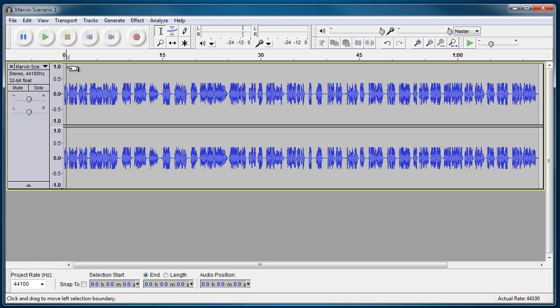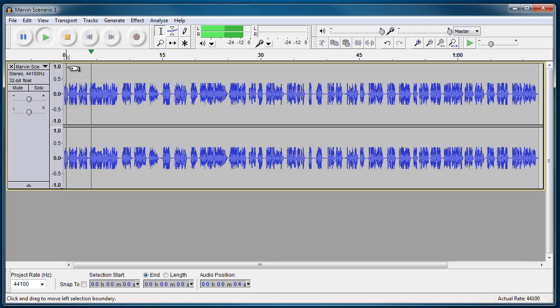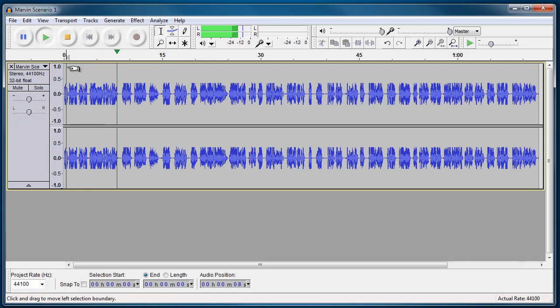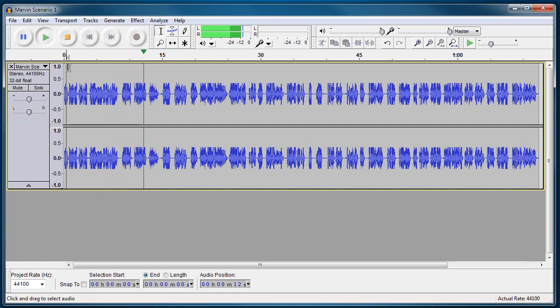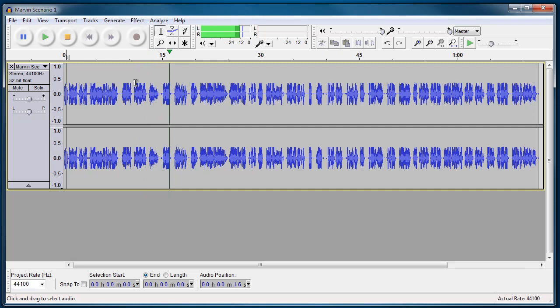And if I play it, you'll hear that there's going to be two voices in here. So what we need to do for Marvin, we need to separate these voices. The way that we can do that is quite easy and I'll show you how to do it.